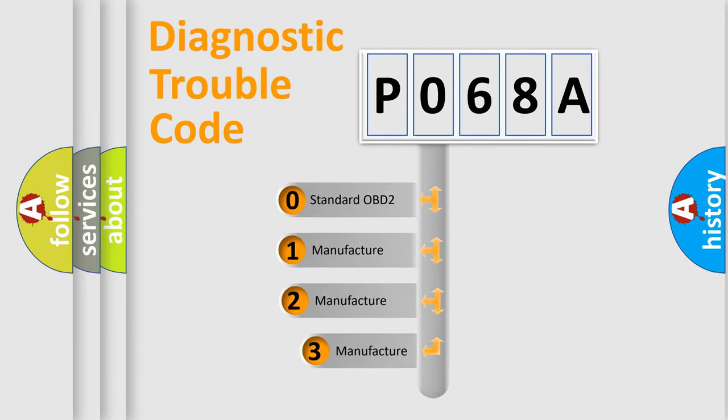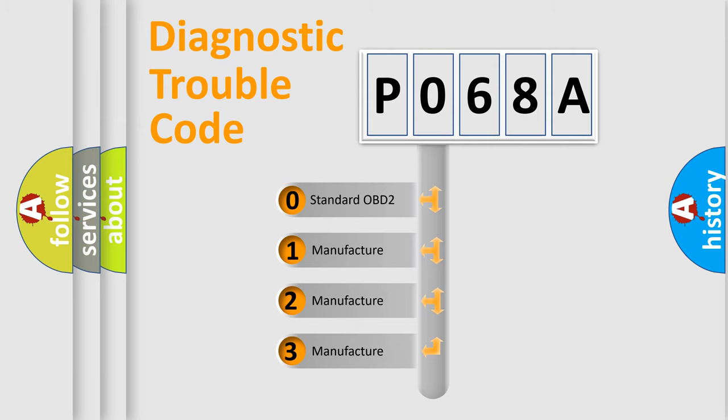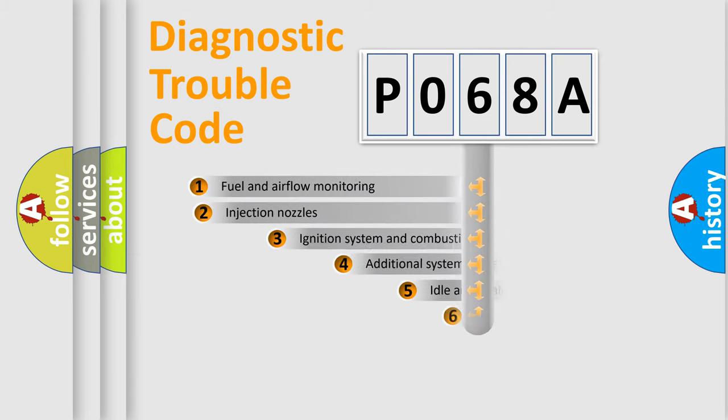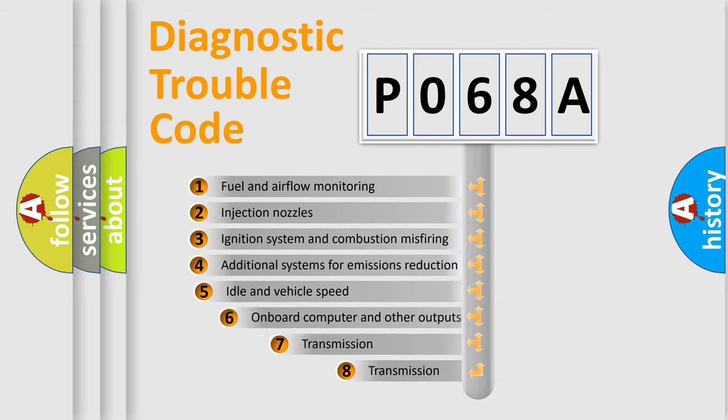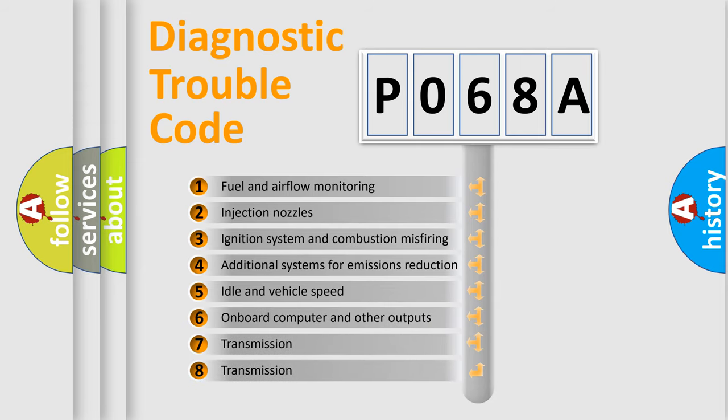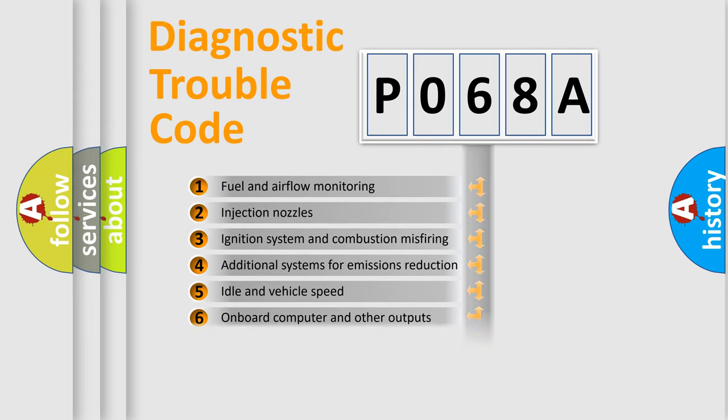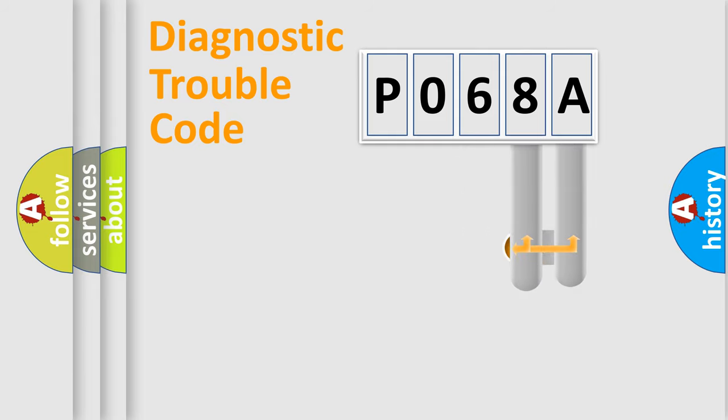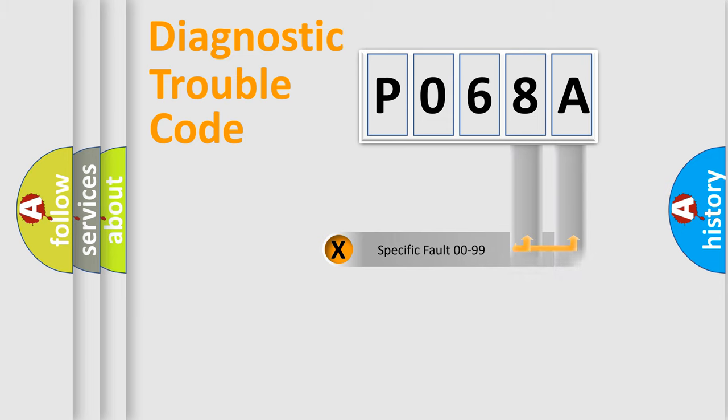If the second character is expressed as zero, it is a standardized error. In the case of numbers 1, 2, 3, it is a car-specific error. The third character specifies a subset of errors. The distribution shown is valid only for the standardized DTC code.